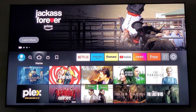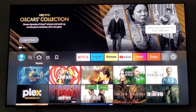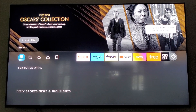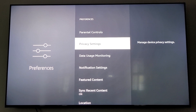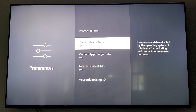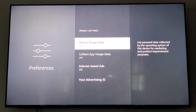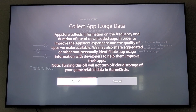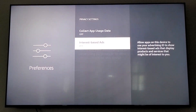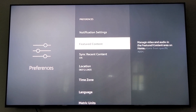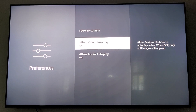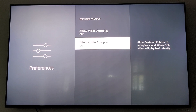Now that your Fire Stick has restarted, all the updates have taken place. Scroll back over to the gear — your Settings. Scroll down to where it says Preferences, click on Preferences, and scroll down to Privacy Settings. We're going to turn off Device Usage, turn off Collect App Usage, and turn off Internet Based Ads. Then hit your back button. I also go down to Featured Content and turn that off and turn the next one off as well. It's just less things running in the background — it helps it run smoother.